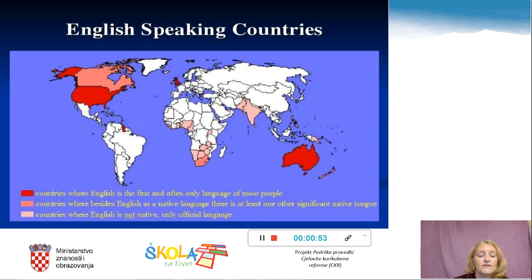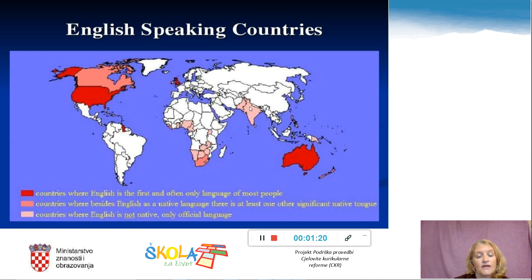Here is the map of the world. This map shows us English-speaking countries. As you can see, English is spoken all over the world, on different continents: in North America, in Europe, in Australia, in some African countries, and also in some Asian countries. But how did that happen? What do you think? Where did it all start?